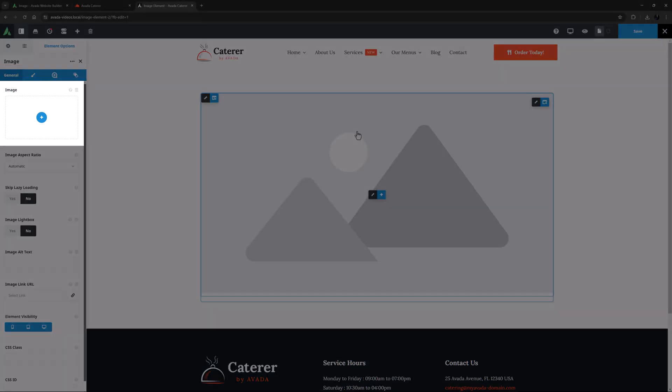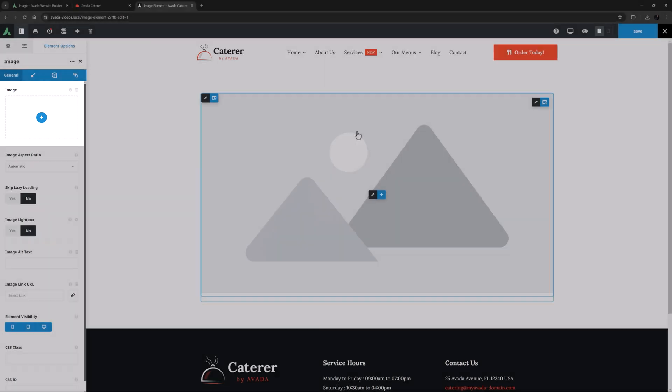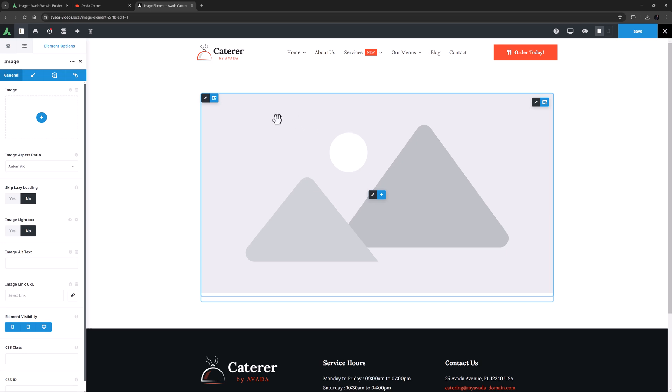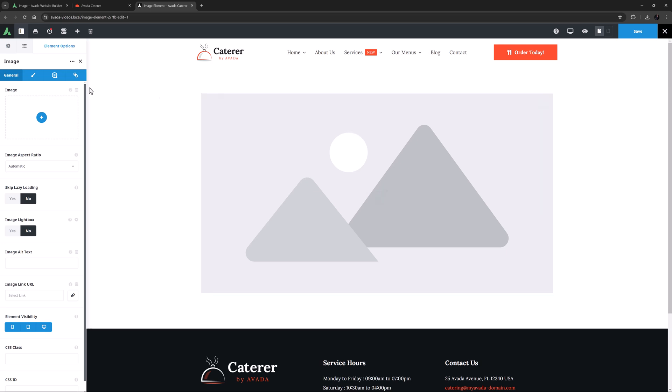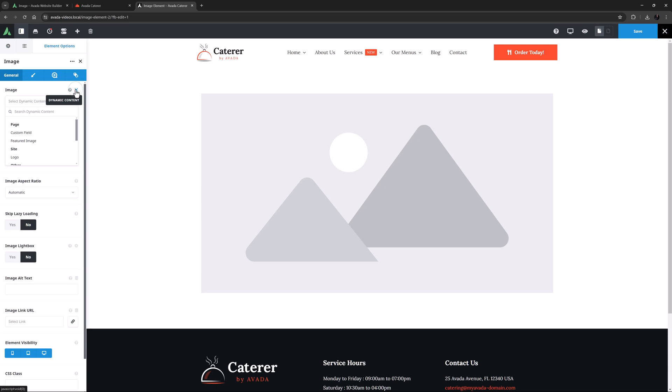So the first option on the general tab is called image. This is where you set the source of the image. We can either add an image from the media library by clicking on the plus symbol, or we can add an image from dynamic content by clicking on that icon just above it here.